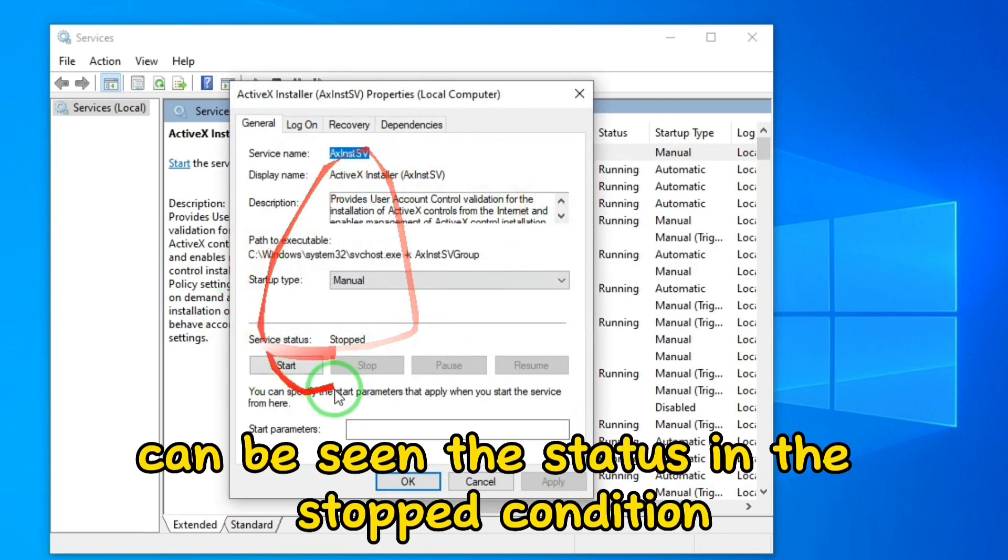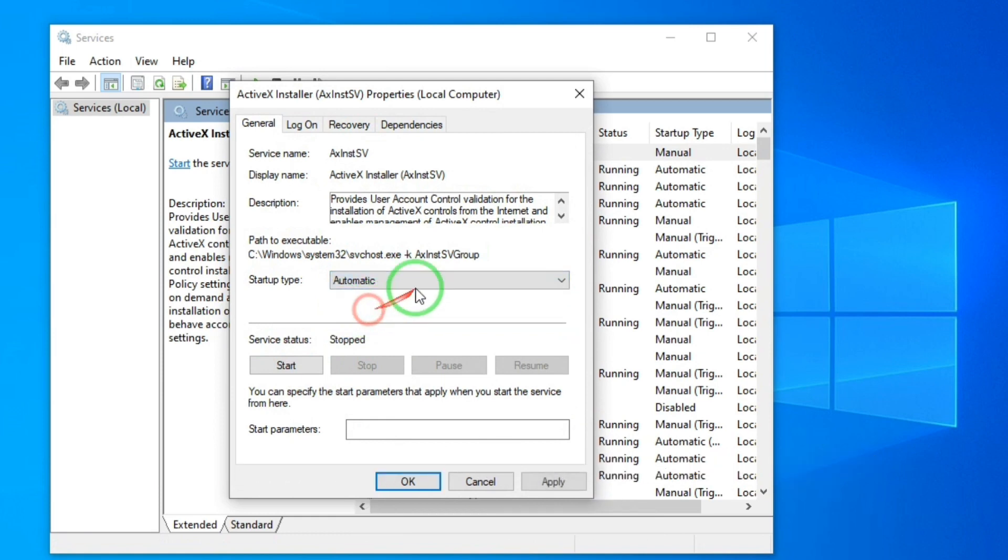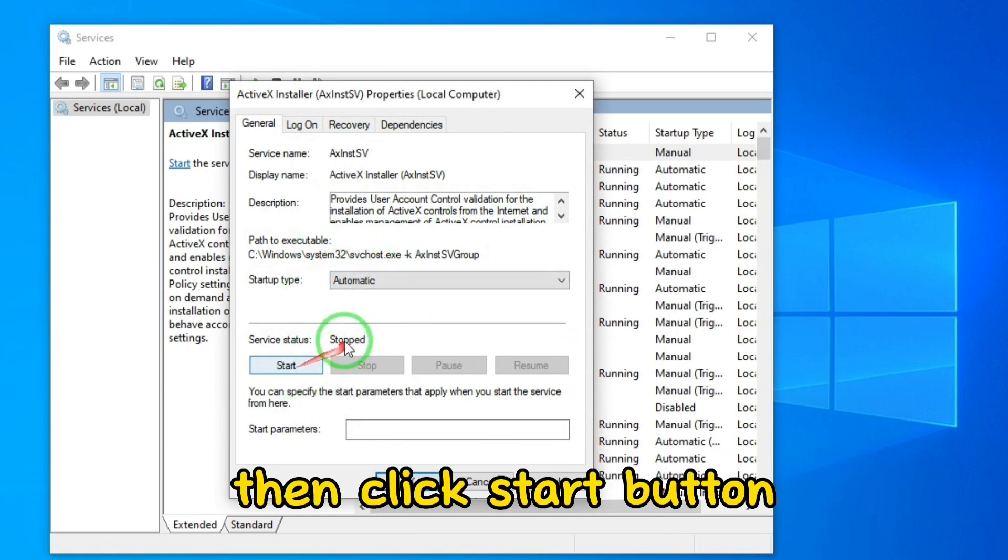You can see the status is in the stopped condition. Change the startup type to Automatic, then click the Start button.